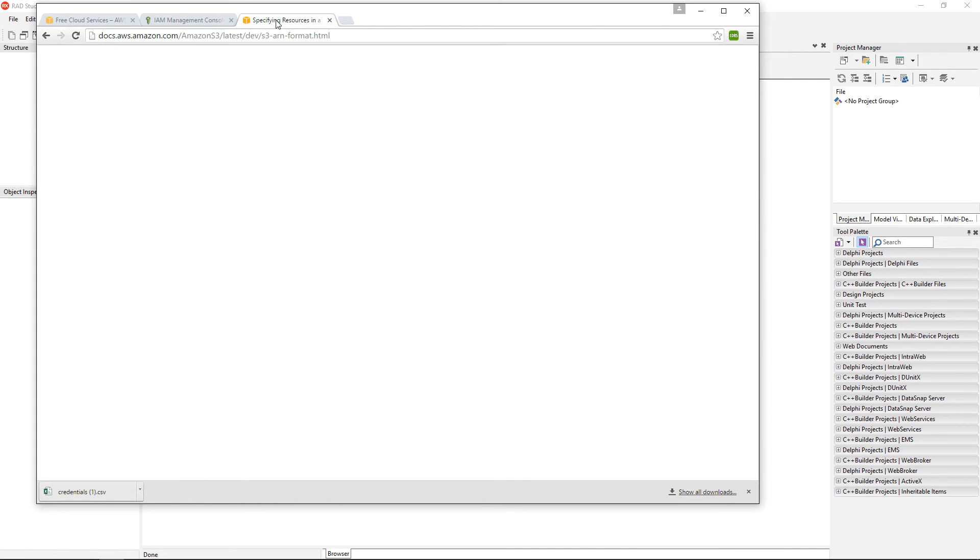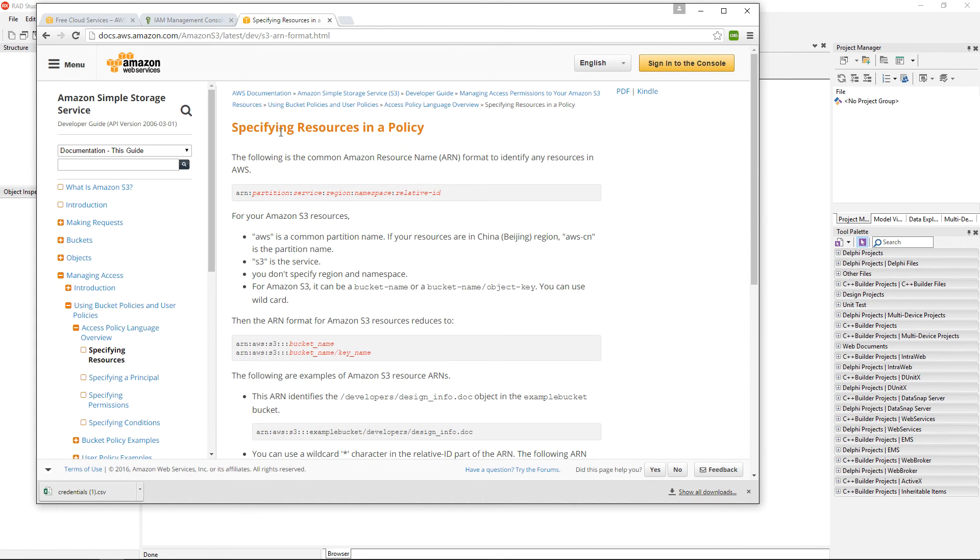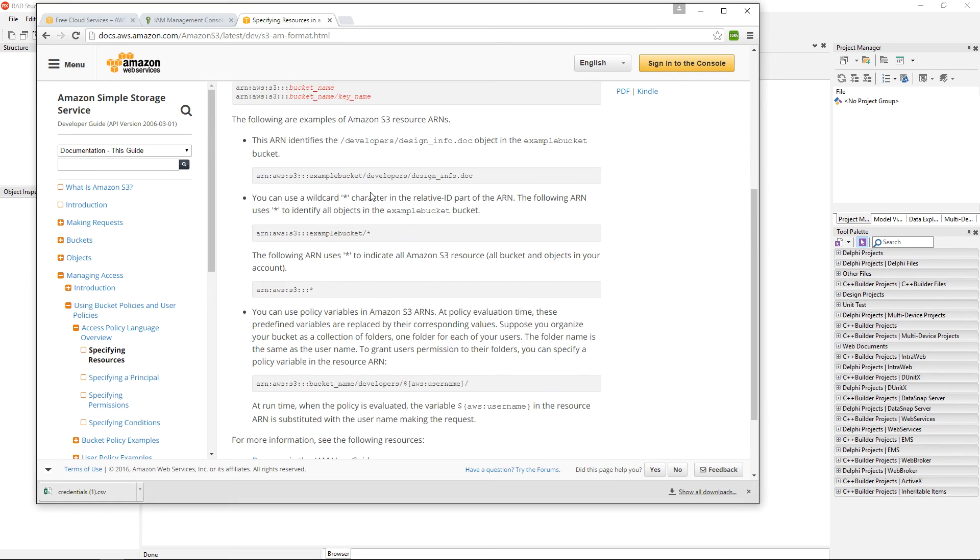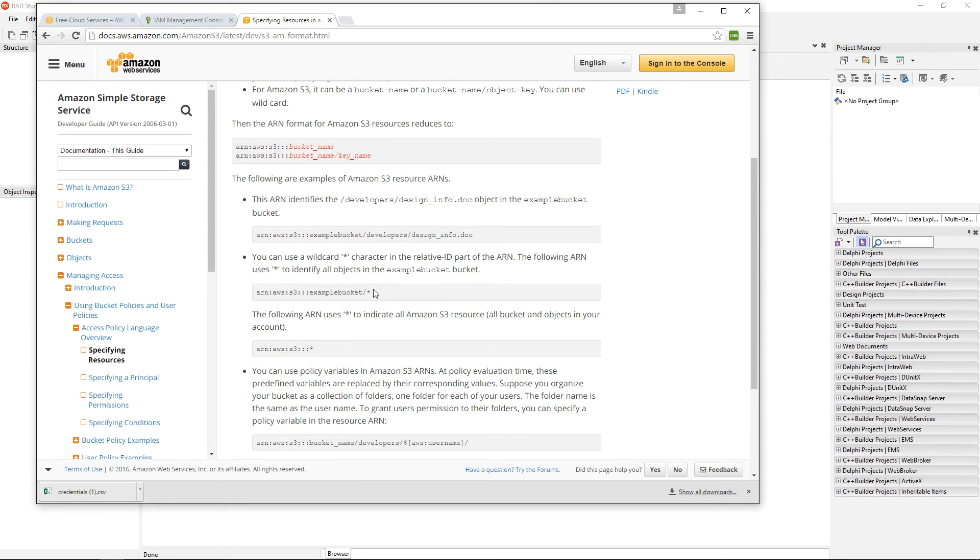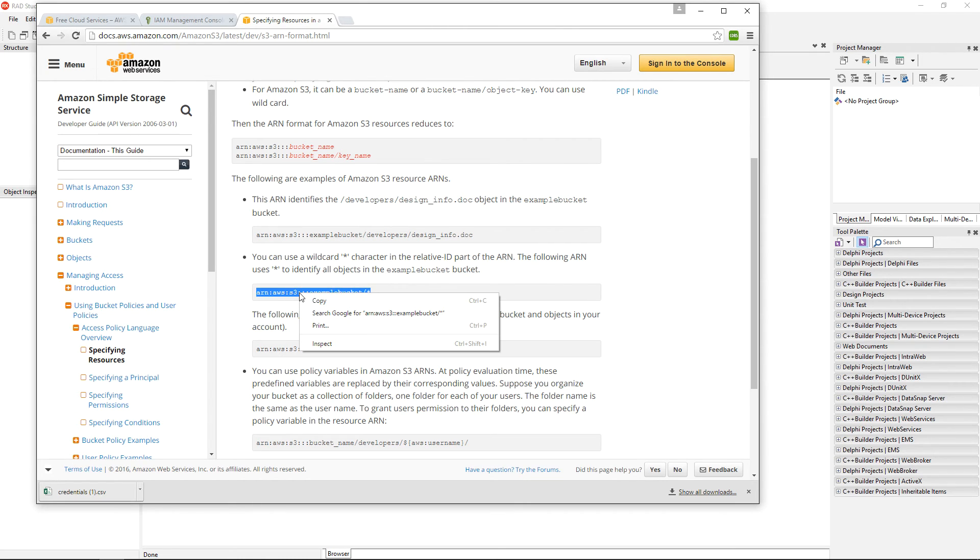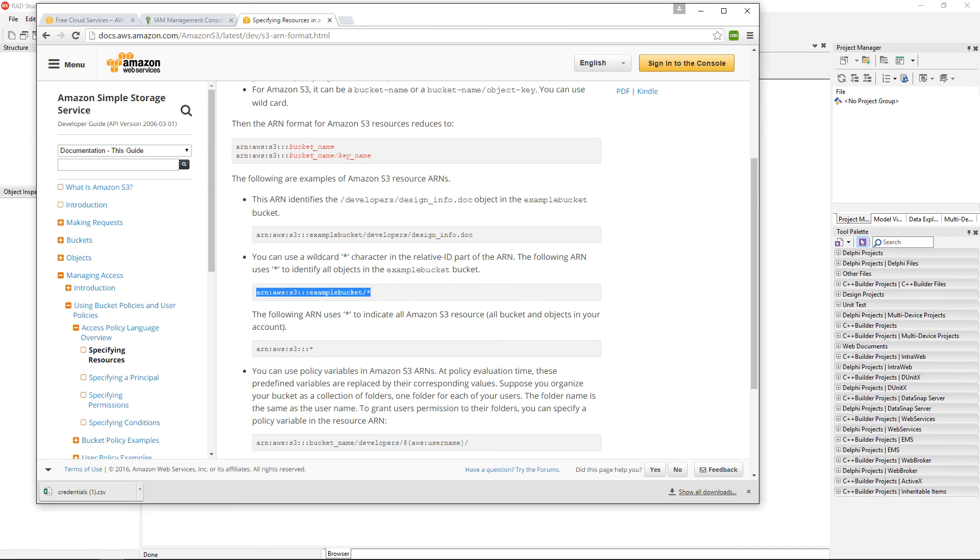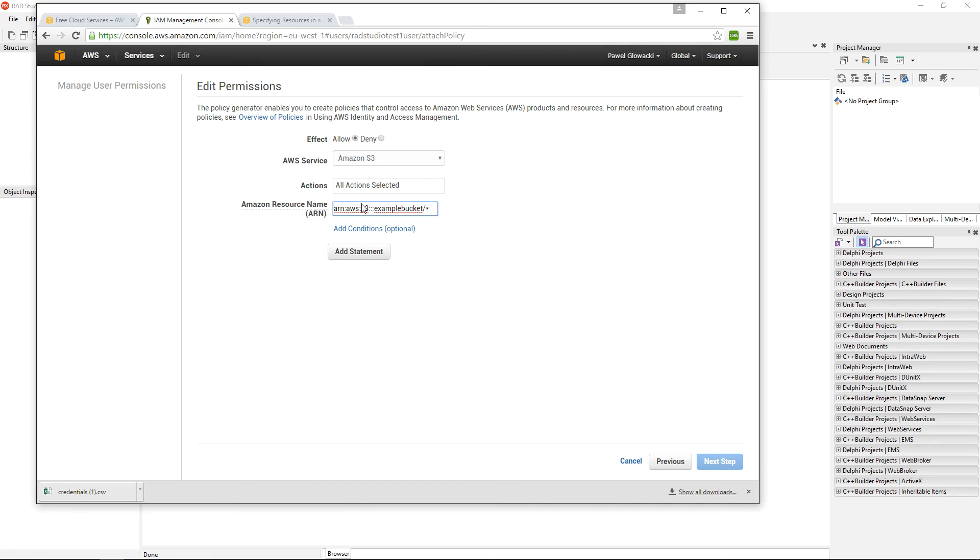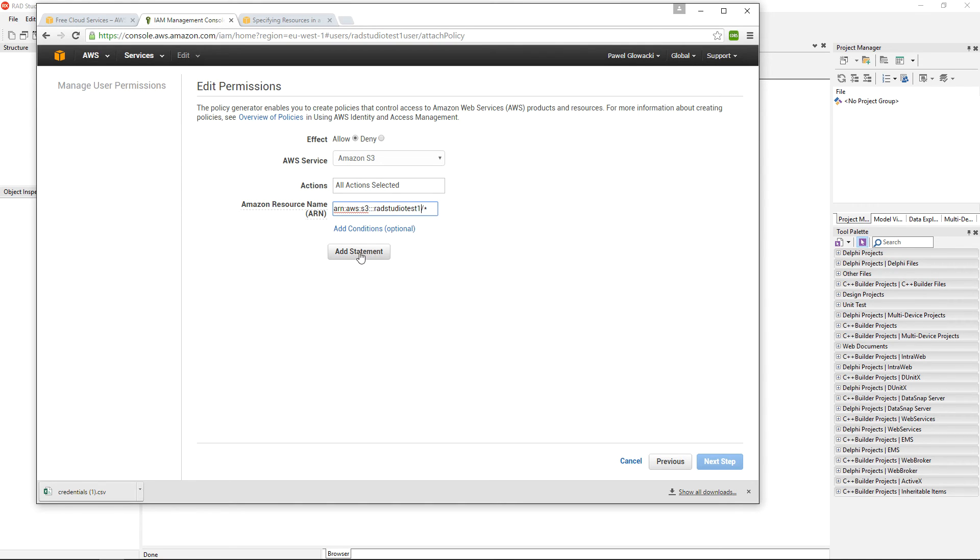I can jump to the documentation, and in the documentation there is information on how to specify my sample ARN for my bucket. I am going to copy this syntax and put it in my Amazon resource name. But instead of example bucket, I am going to specify my RAD Studio Test 1 bucket. I can click on add statement and go to the next step.